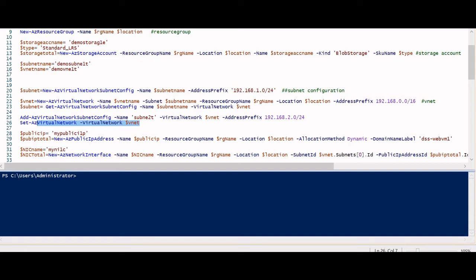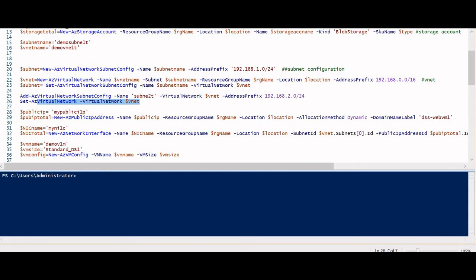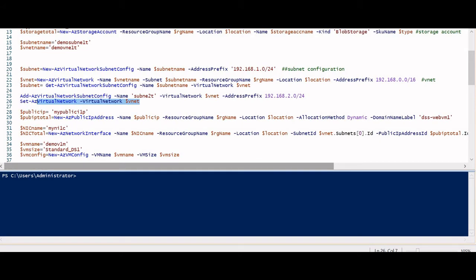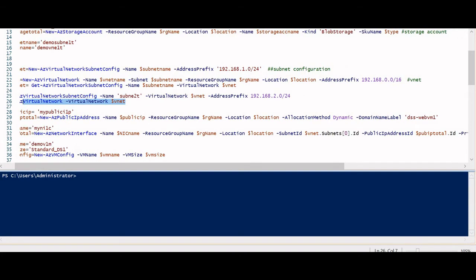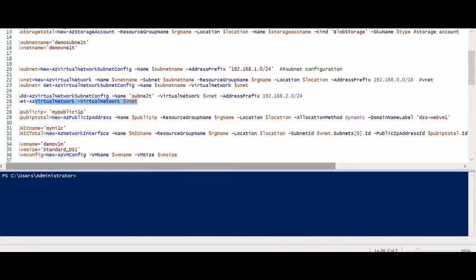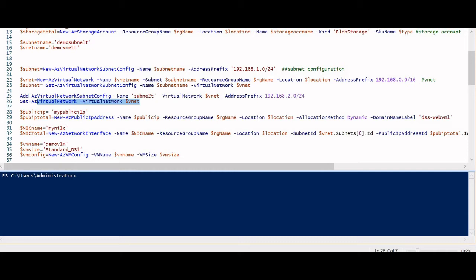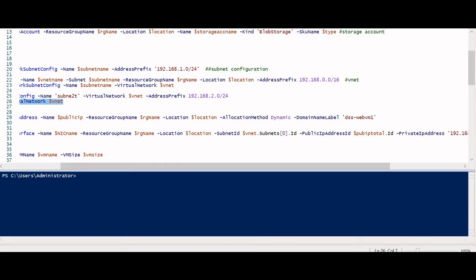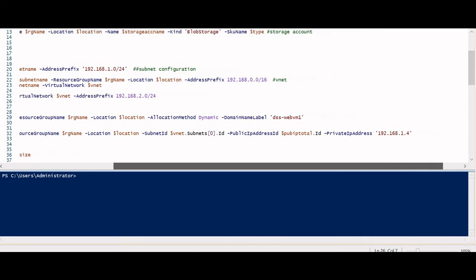Now we need a Network Interface Card (NIC). Before creating the NIC, we need a public IP address that will be associated with it. I use New-AzPublicIpAddress, specifying the name from a variable, resource group, location, allocation method as Dynamic (or Static), and a DNS name label. Then I'll add this public IP to the NIC using New-AzNetworkInterface, providing the name, resource group, and location.